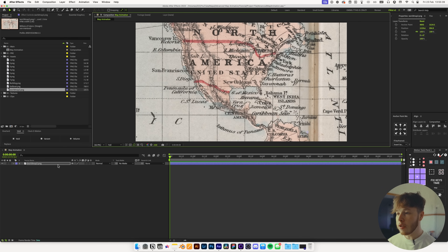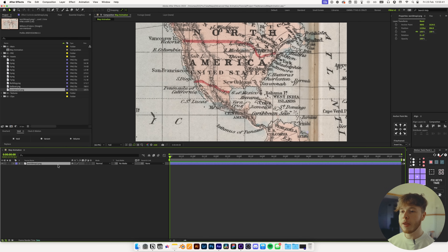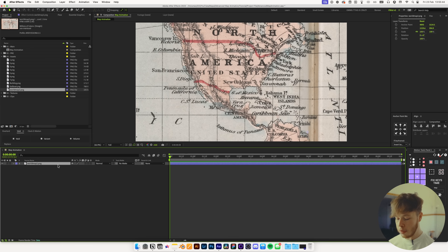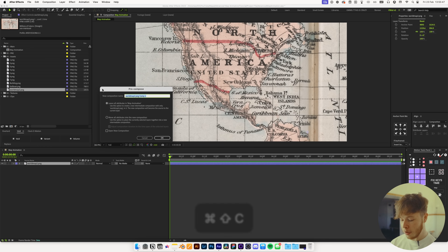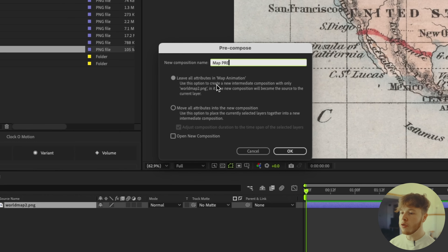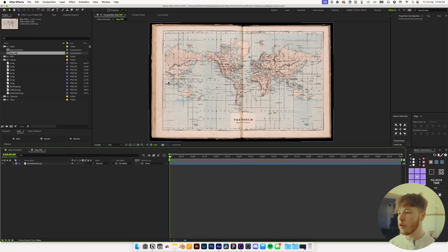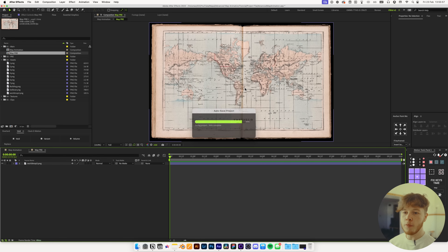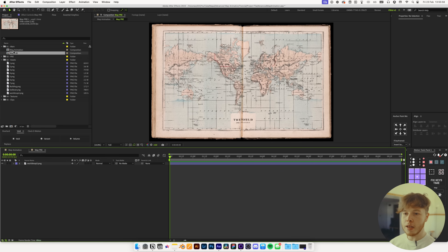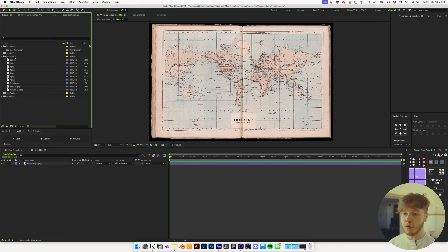The first thing I'm going to do is actually pre-compose this because we want to play around with it and add some details before we add the animation. So I'll hit Shift+Command+C to pre-compose, name this 'map pre', and leave all attributes in the map animation composition so we just get a new composition the size of the map. And we want to make sure that we drag that into the pre-comps folder.